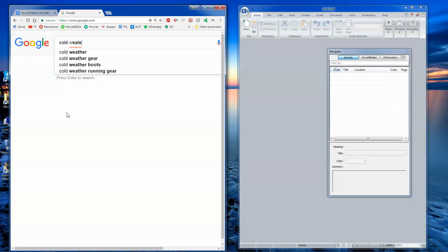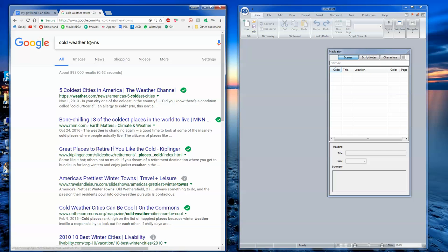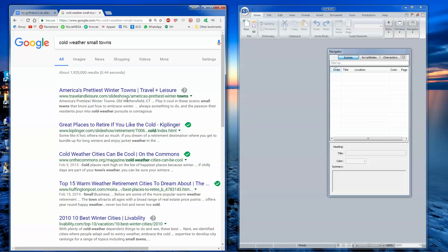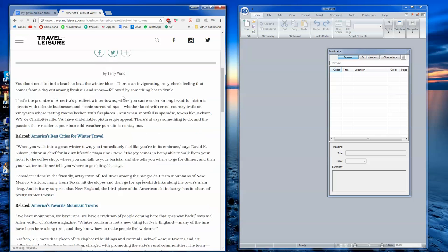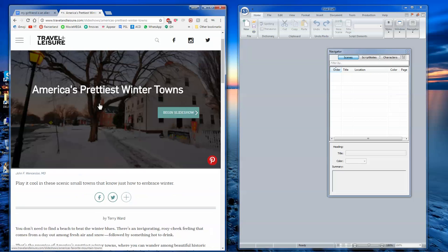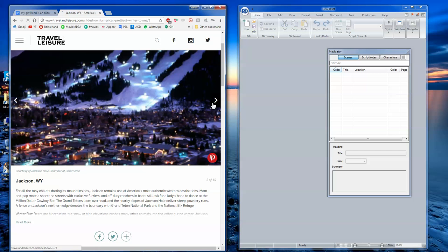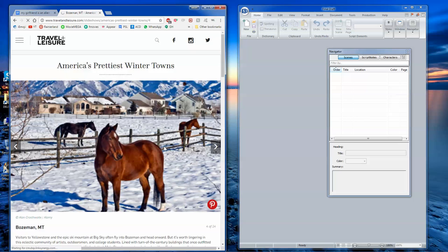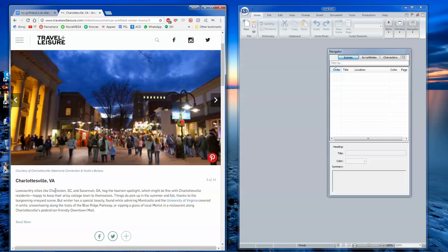For example, if we want to do this in a cold weather city, you can type in cold weather towns, small towns, because it'll be easier to have this guy meet an alien in a smaller town than a big city. So let's type in America's prettiest winter towns and see what we have here. Blowing Rock, North Carolina, Jackson, Wyoming, Montana, Charlottesville, Virginia. Okay, I kind of like Virginia. Virginia could work. So let's work with Charlottesville, Virginia.